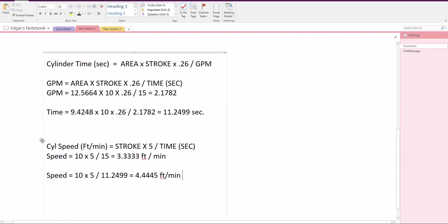So this is one of the formulas on how to calculate the speed of the cylinder. And that's it for now. I'll talk to you later. Bye bye.